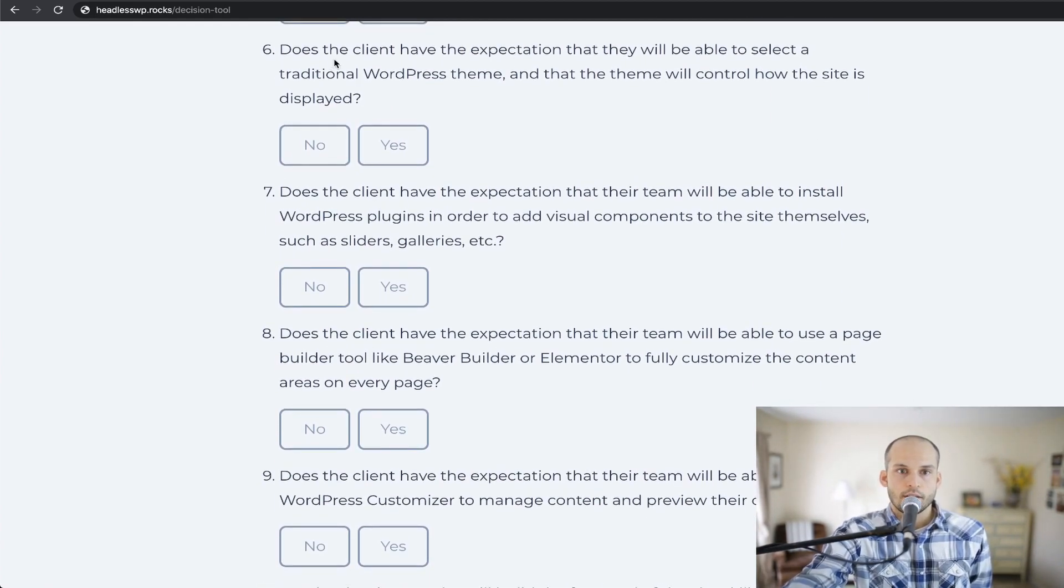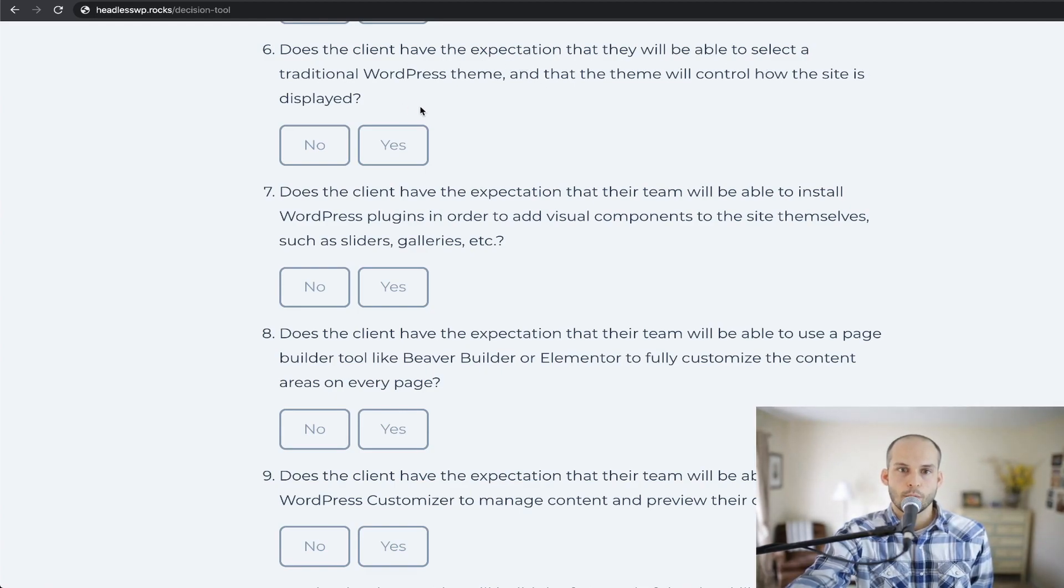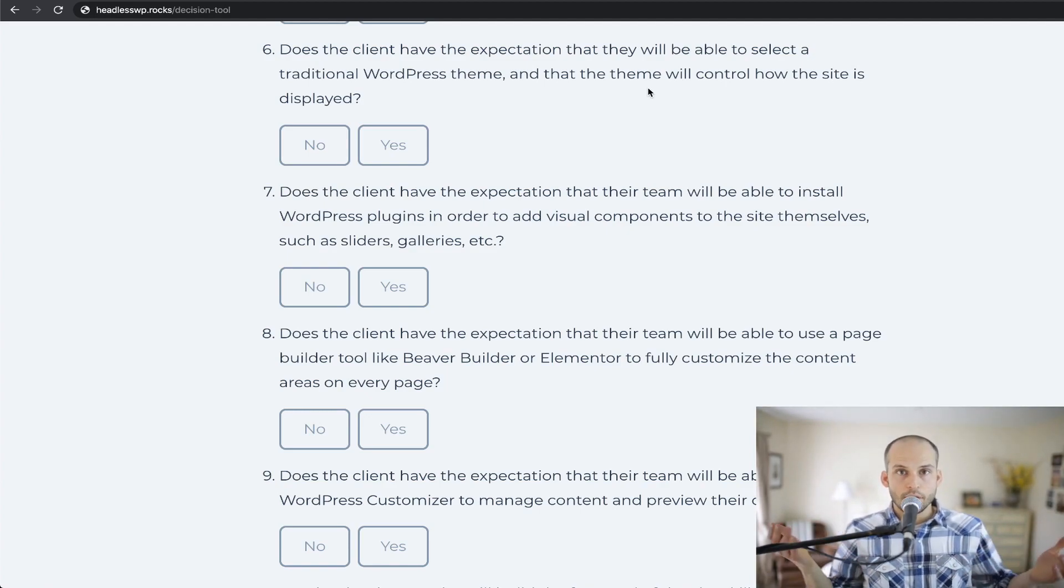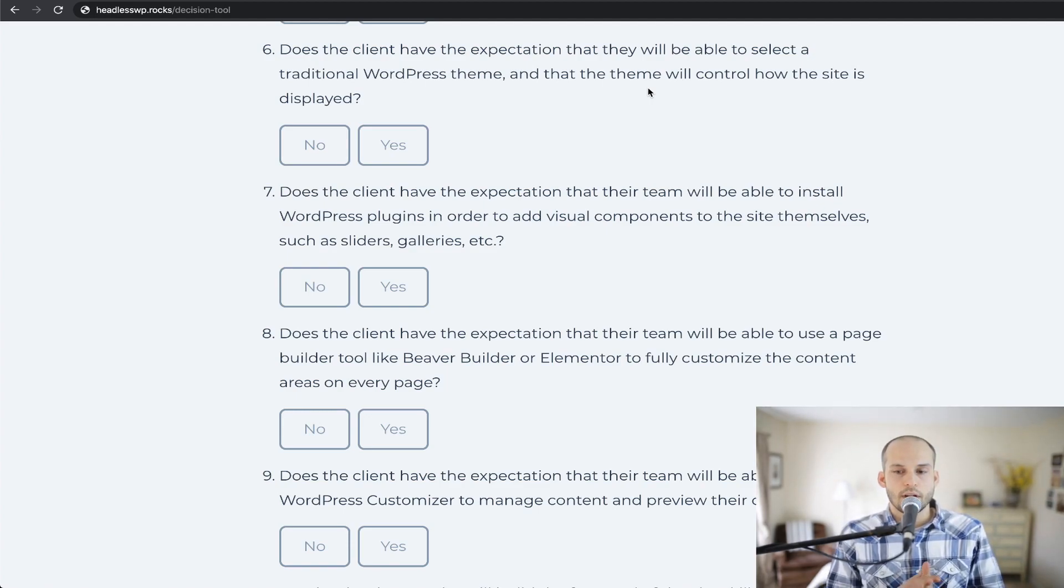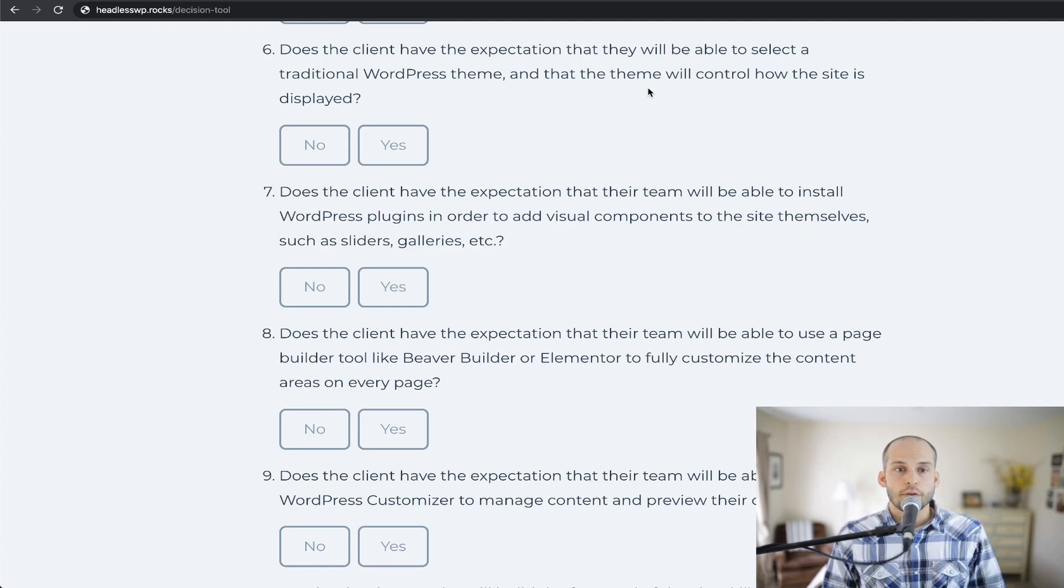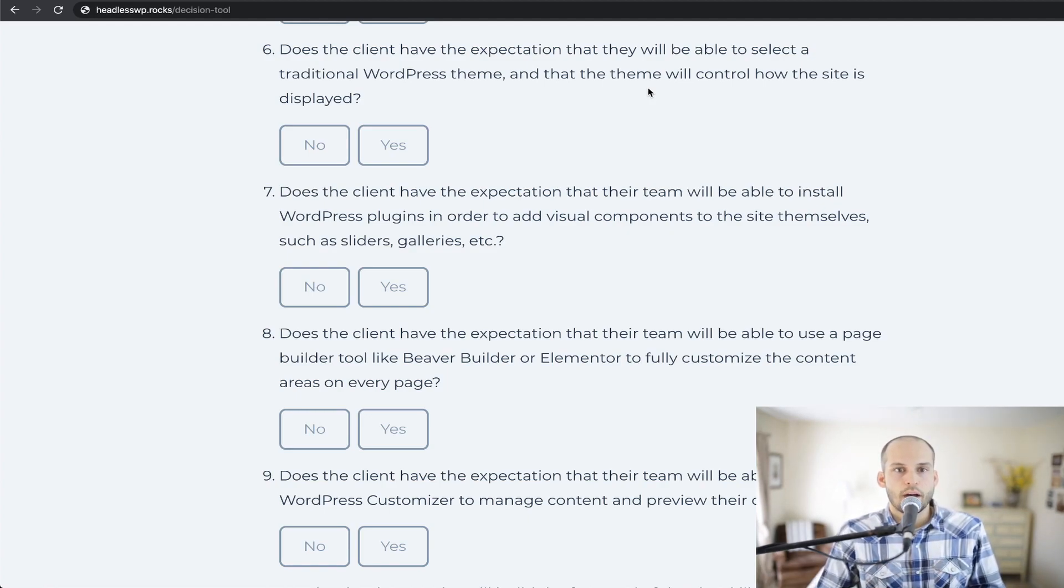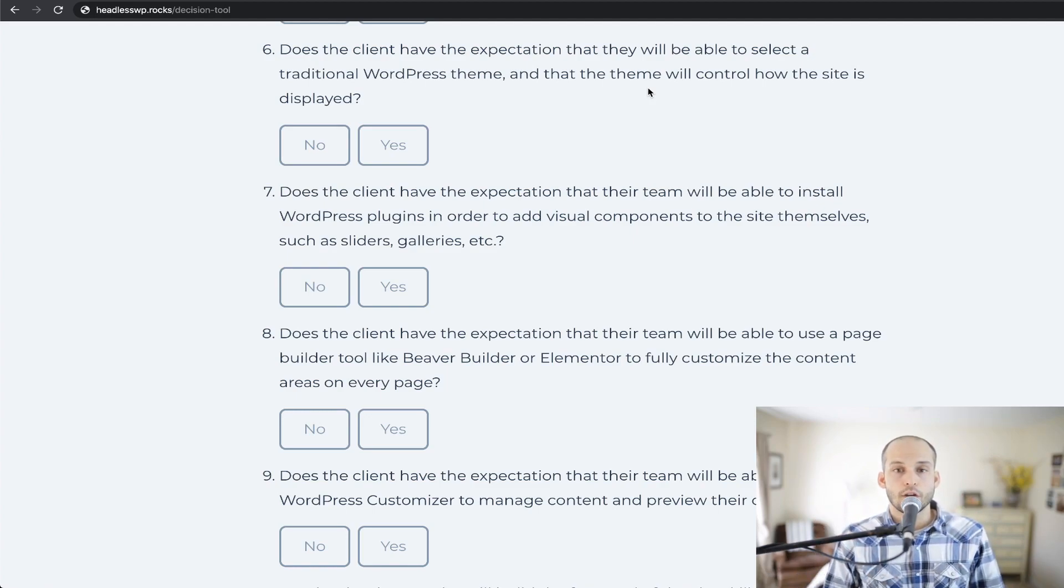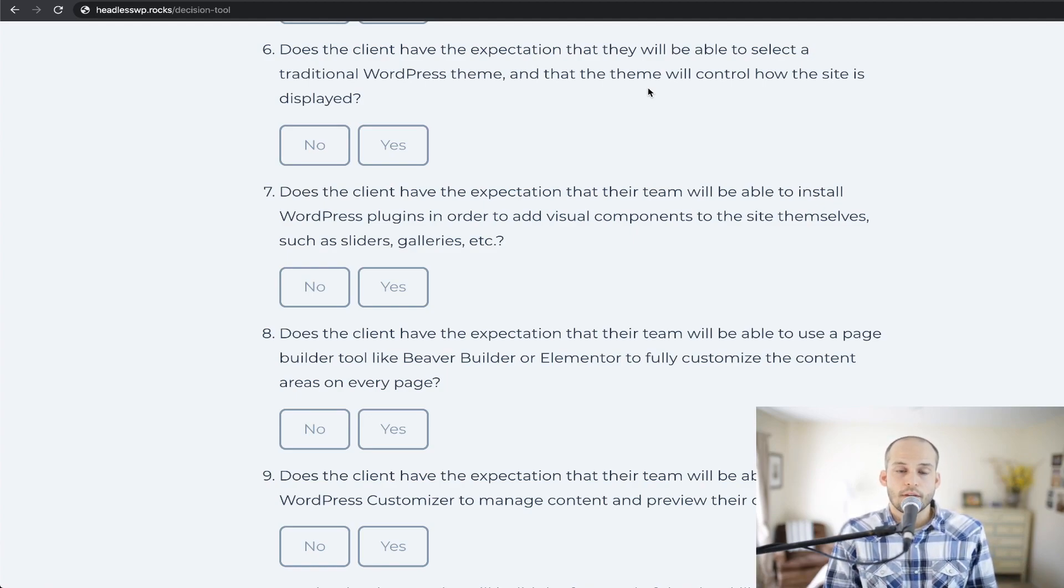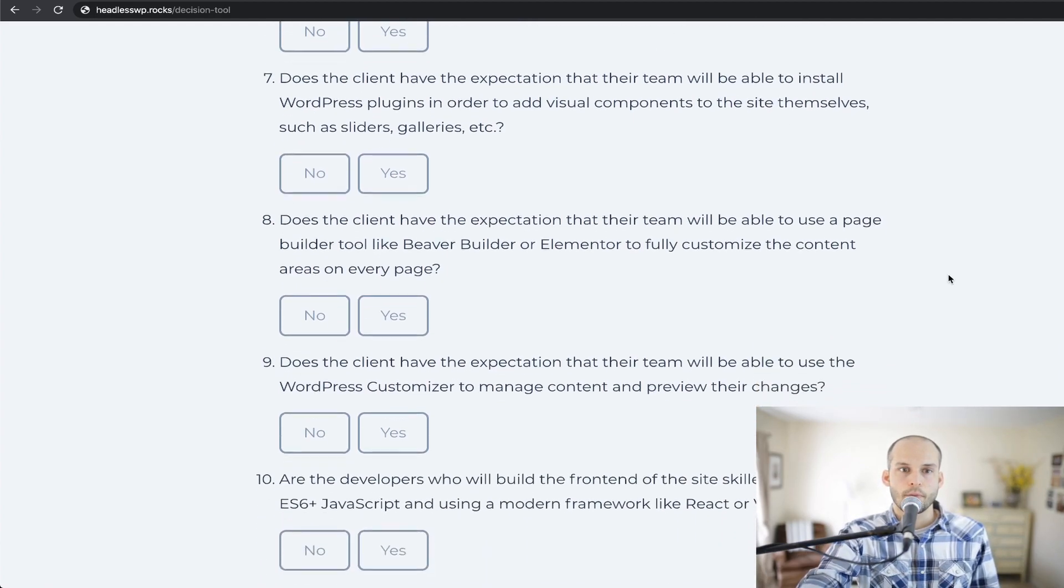Number six is, does the client have the expectation that they will be able to select a traditional WordPress theme and that the theme will control how the site is displayed? This is, of course, a huge one. WordPress has a long history of themes and you can buy, at this point, thousands of different themes and change them over the years if one doesn't suit your needs anymore. So if the client is used to the WordPress platform and used to the way themes work and they have that expectation that they'll be able to choose one of those, then you would want to consider that and maybe go with a traditional WordPress site if that's a requirement of the project. If it's not, then maybe headless could be a good way to go.